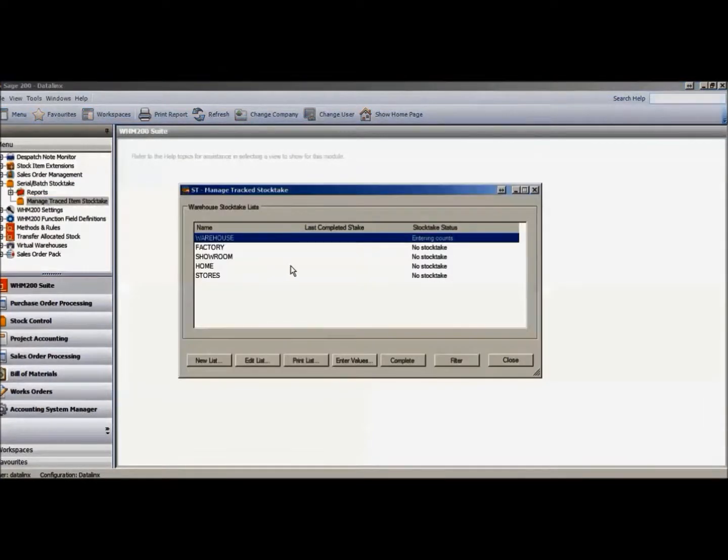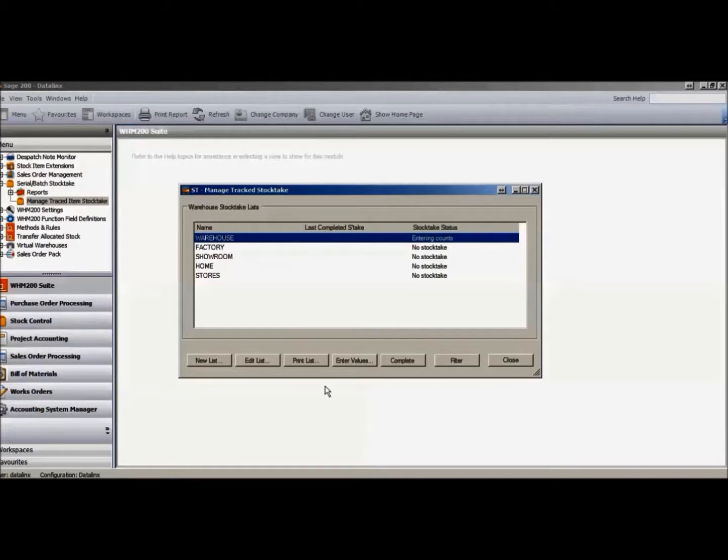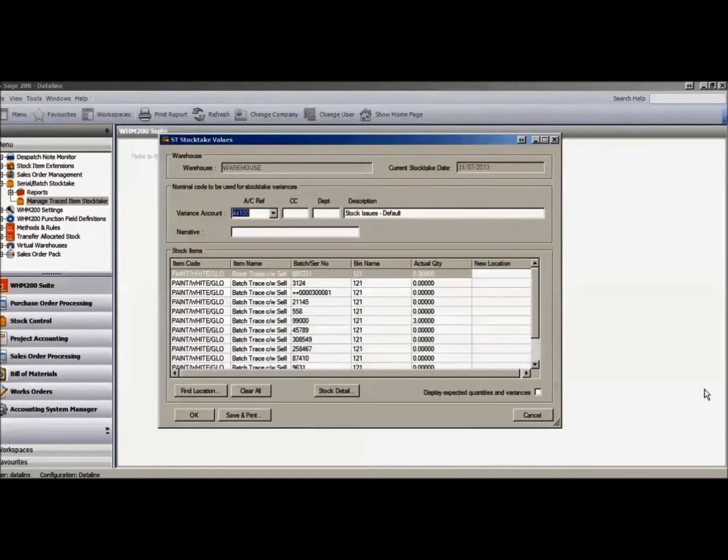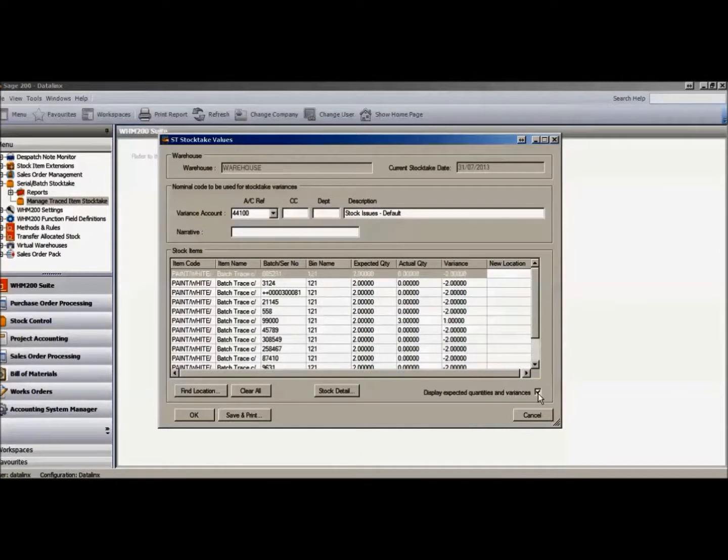By a specific warehouse, a card would be entered saying these are the items requiring to be counted. The card will then display the quantity of items expected in each individual batch from Sage 200.